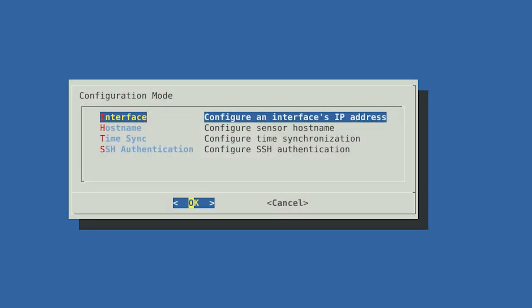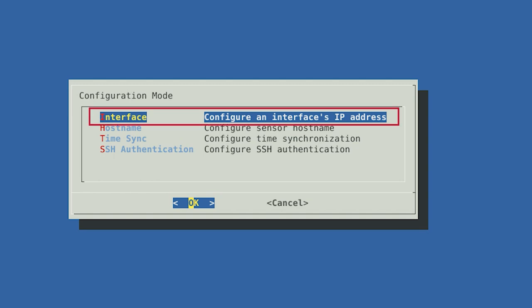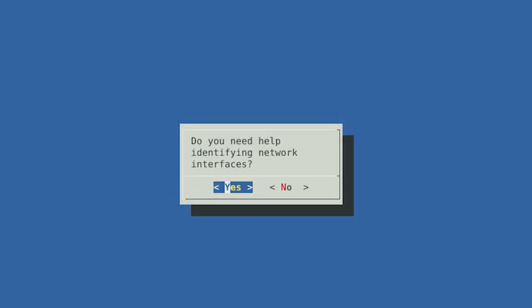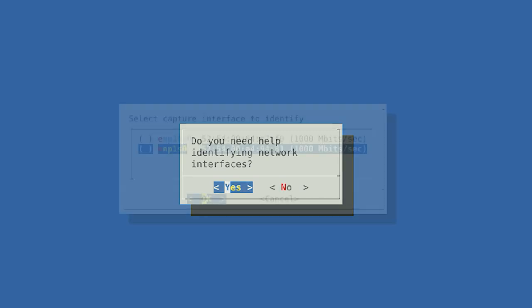First, let's set up your management interface. From the menu, select Interface, then configure an interface's IP address. After selecting this option, the setup wizard will ask if you need help identifying any of your network interfaces. This may not be useful in a virtual machine environment; however, this can be very helpful in a hardware environment. For instance, this feature can help distinguish between network interfaces when the sensor has more than one.